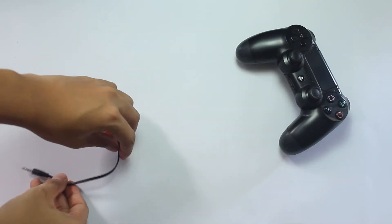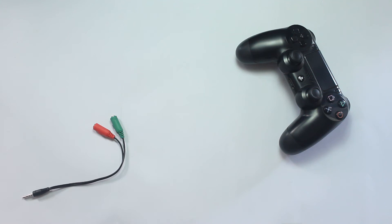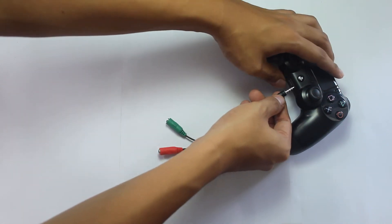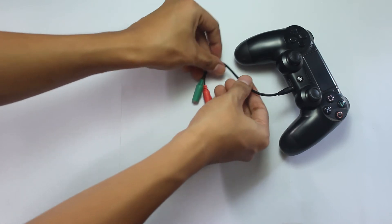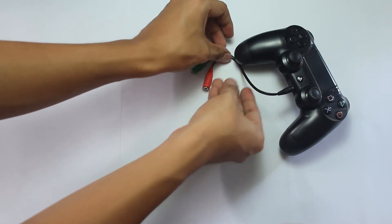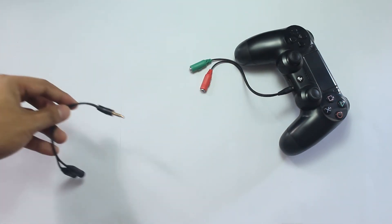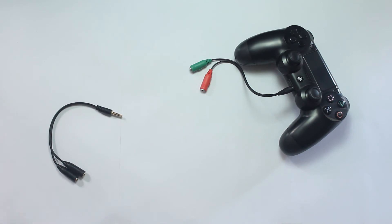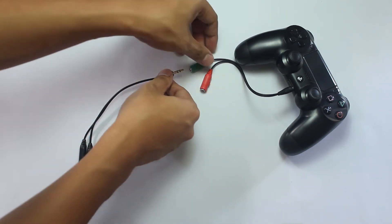Step 1. Connect the TRRS splitter to the PS4 controller. Step 2. Connect the TRS splitter to the audio output on the TRRS splitter.